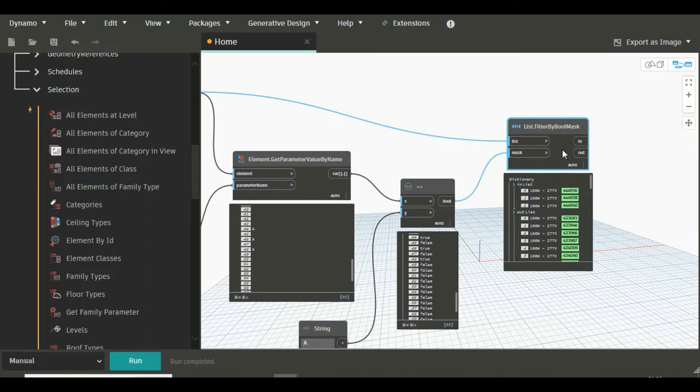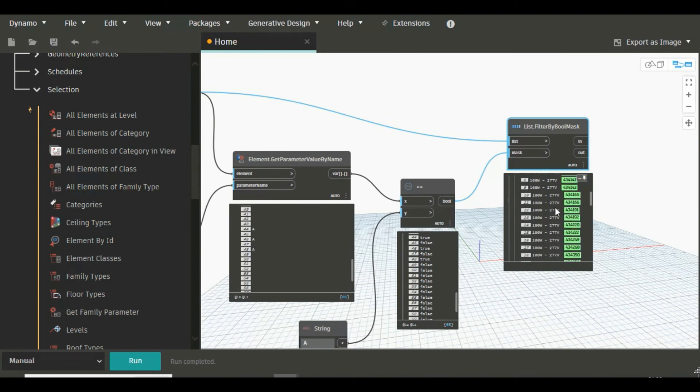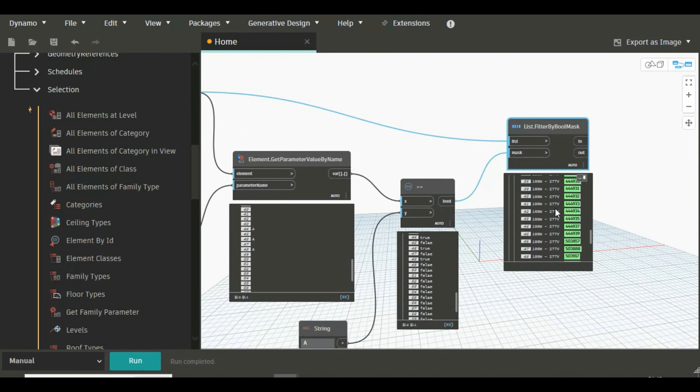So in this 'in' we are getting all the elements which have comments A, and these three elements. And in 'out' we are getting all the elements which have blank comment or nothing.